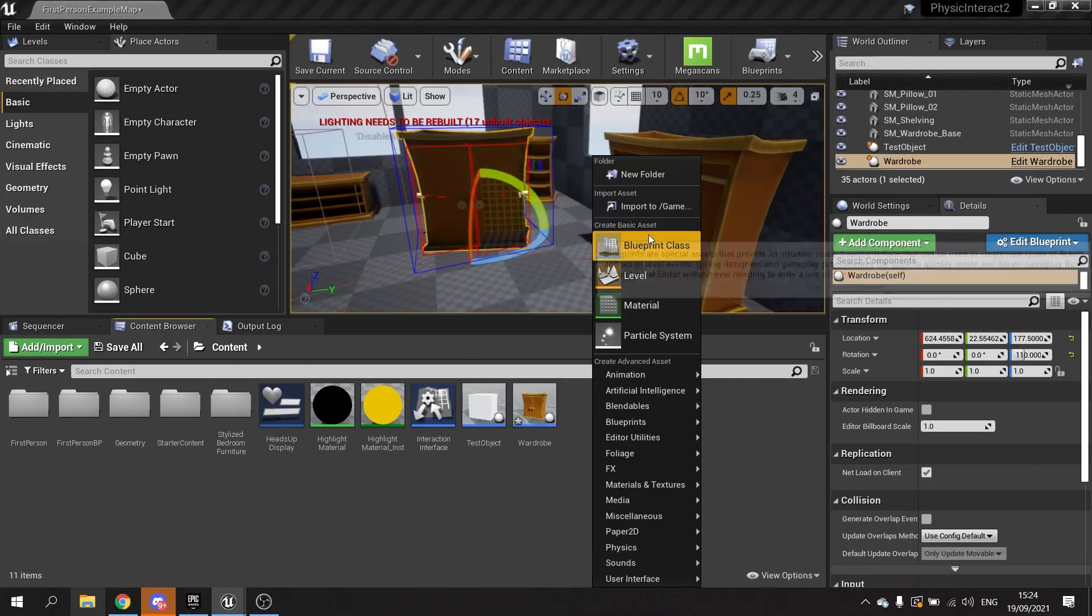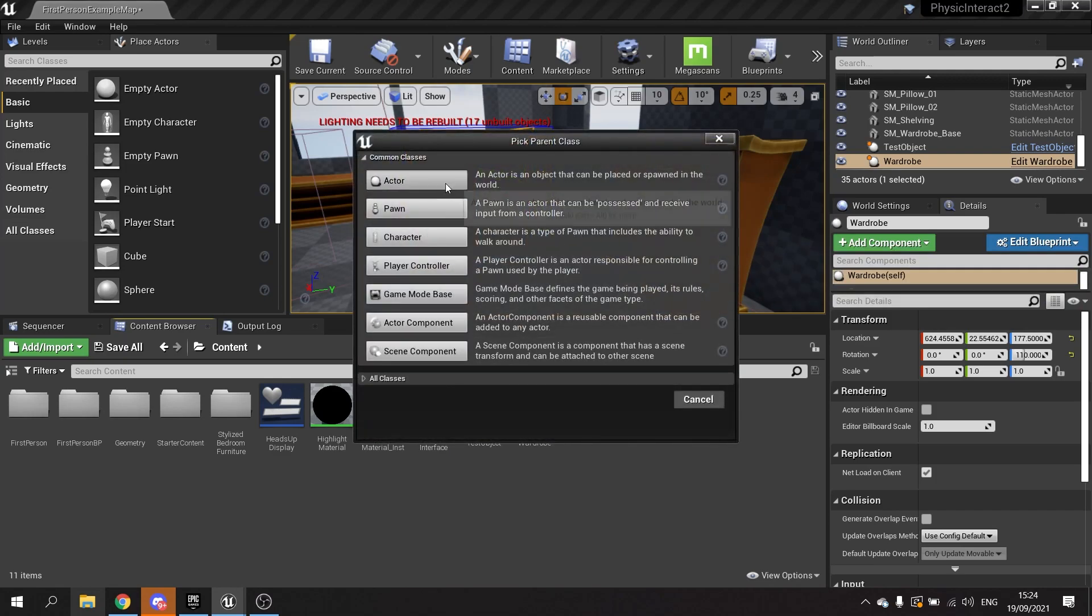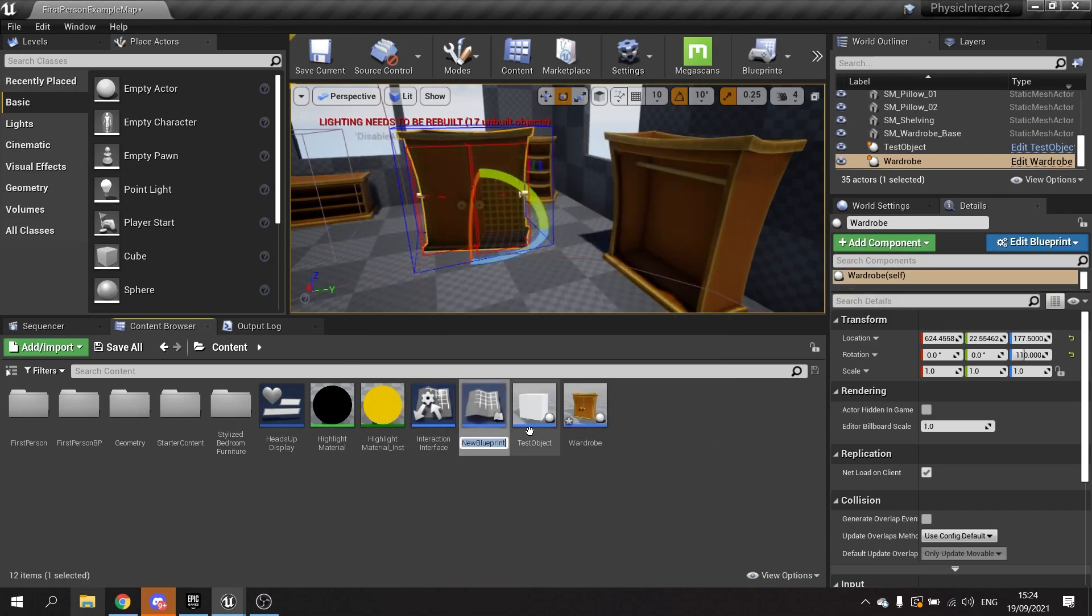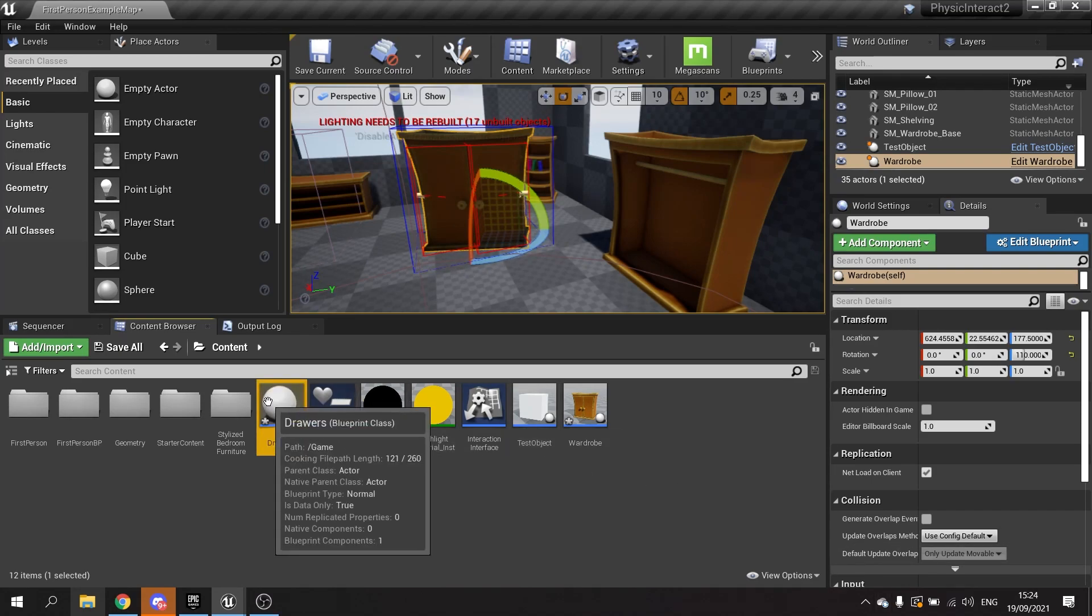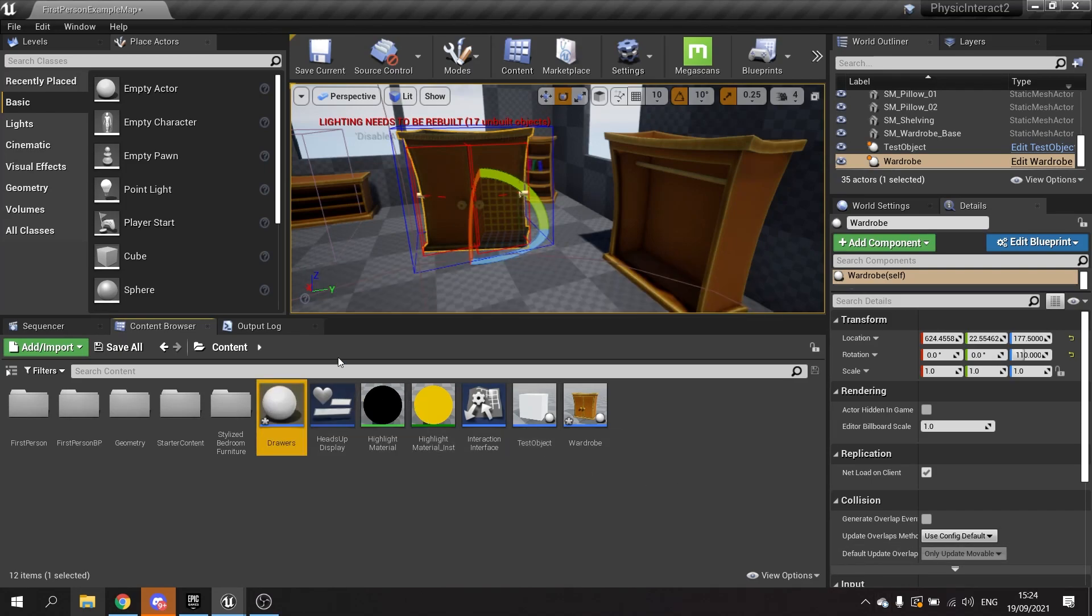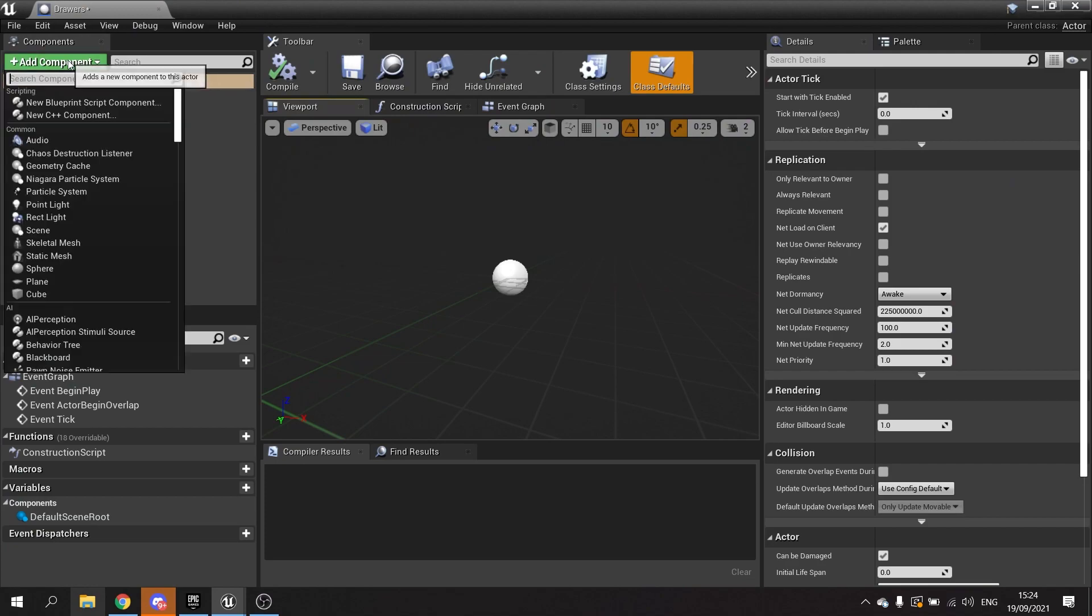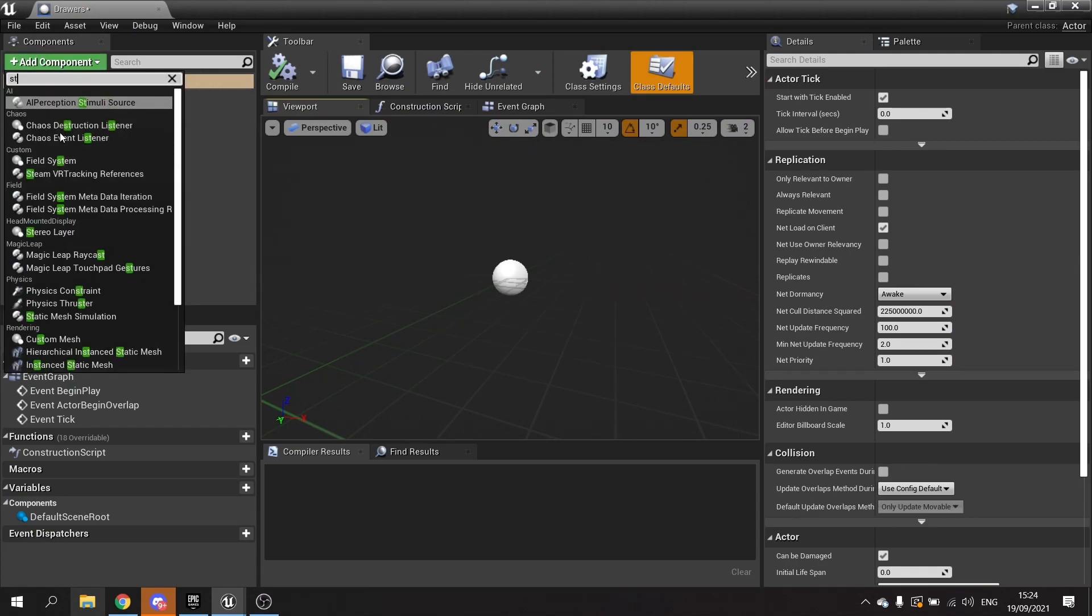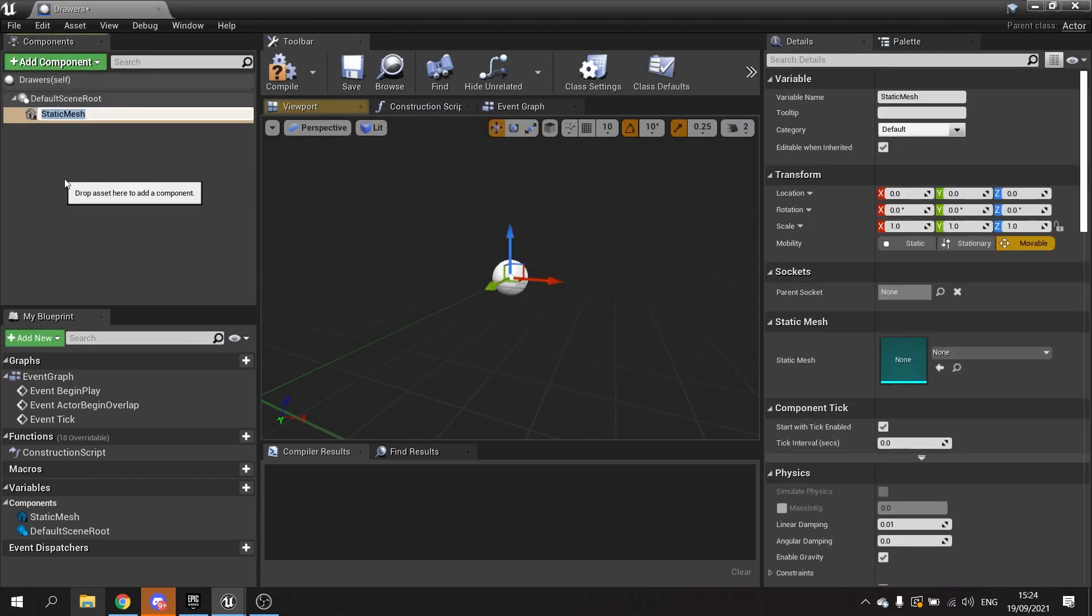We're going to create a new class for this, and this would be the drawers. Much like the wardrobe, we're going to have to add a base mesh to this. We're going to add static mesh and this would be drawers base.